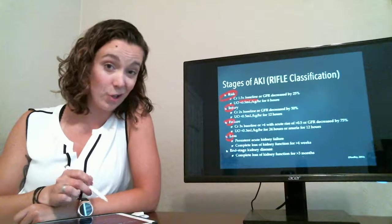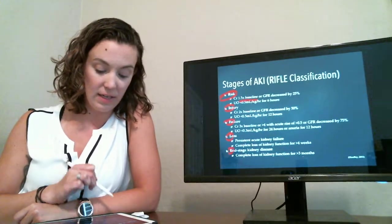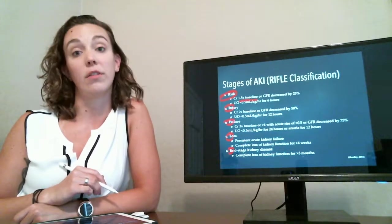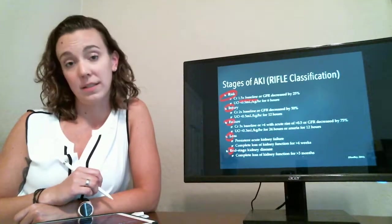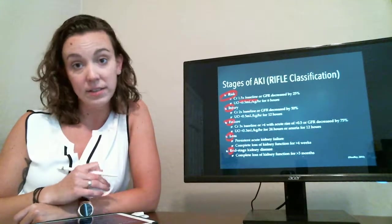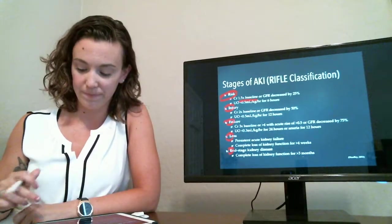This can then turn into end-stage renal disease if it progresses for longer than three months. And that's when you have to consider either lifelong dialysis or kidney transplant for the patient.